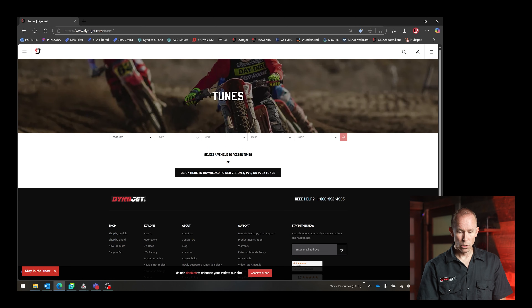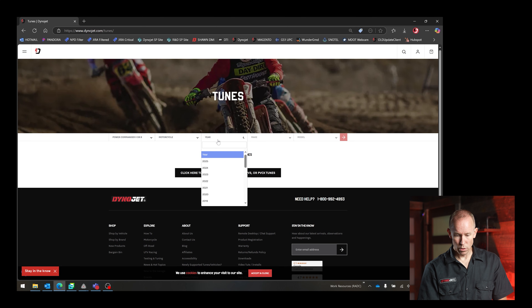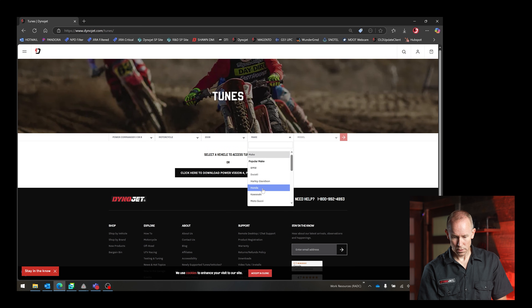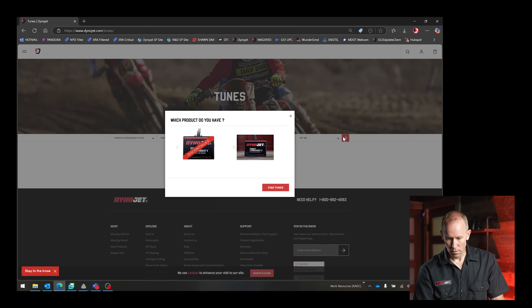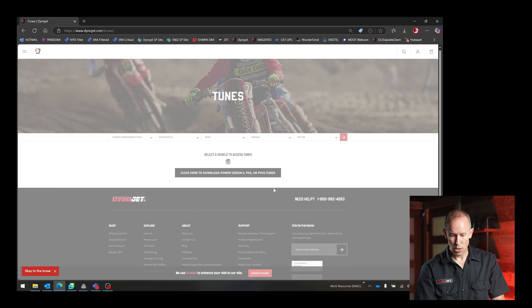Now that you understand what maps are, the next question is how do you get the right one? Loading the wrong map can lead to a poorly running engine, so selecting a suitable map is essential. Dynojet makes this easy with its online tune library. After you've installed your PC6, you can download maps tailored to your machine. Go to dynojet.com/tunes, select the product — in this case, Power Commander 6 and motorcycle. Let's grab a 2008 Yamaha R6. You can even type in R6 to filter down to your vehicle. Select the Power Commander 6 on the radio button and find those tunes.